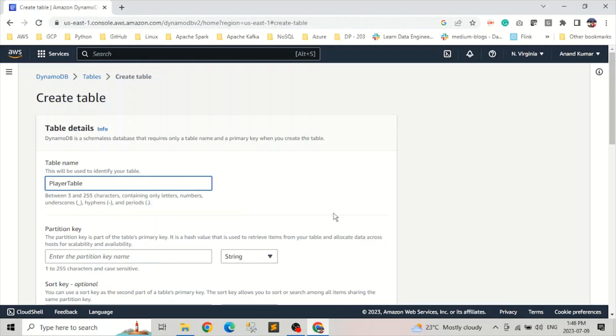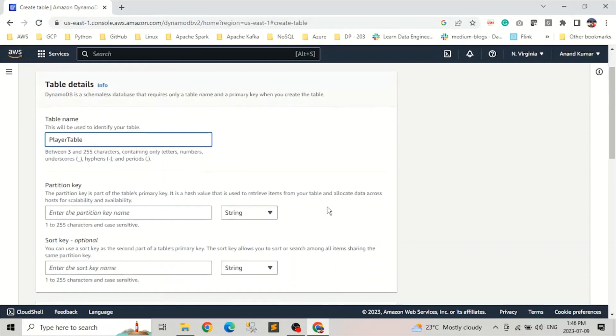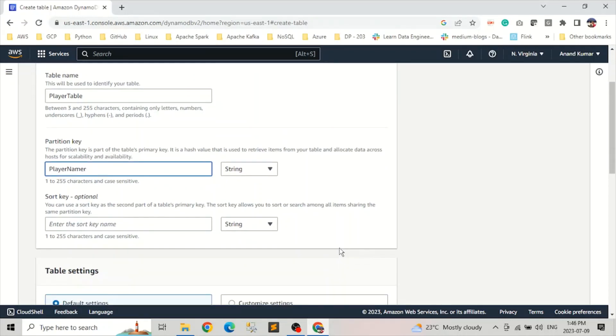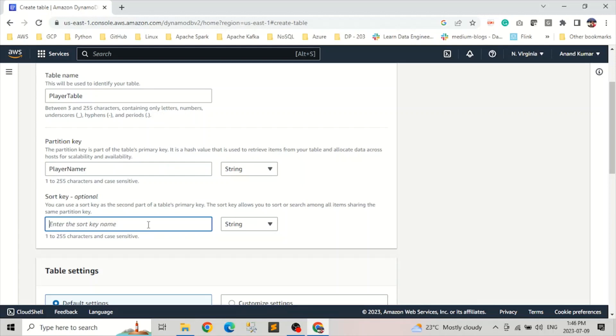Now we know partition key, sort key, and the secondary indexes we can apply here. Partition key is something which we need to use to uniquely identify items. So player name, we can have player name as a partition key. Sort key is optional. If we don't want to use the composite primary key, then we don't have to provide it. But here we're going to do it. So let's say the team where player belongs, we keep that as a sort key.